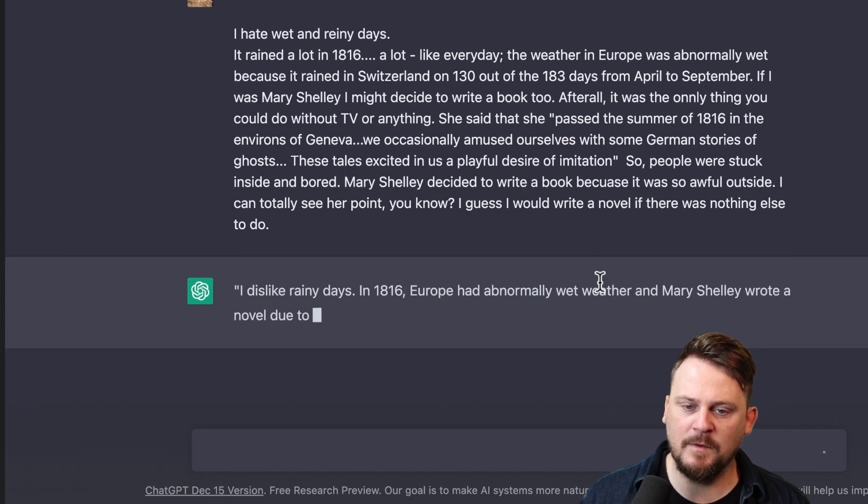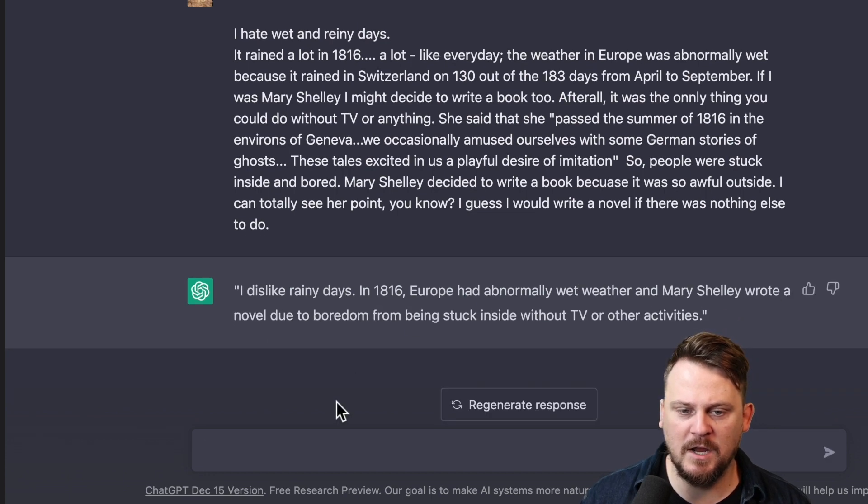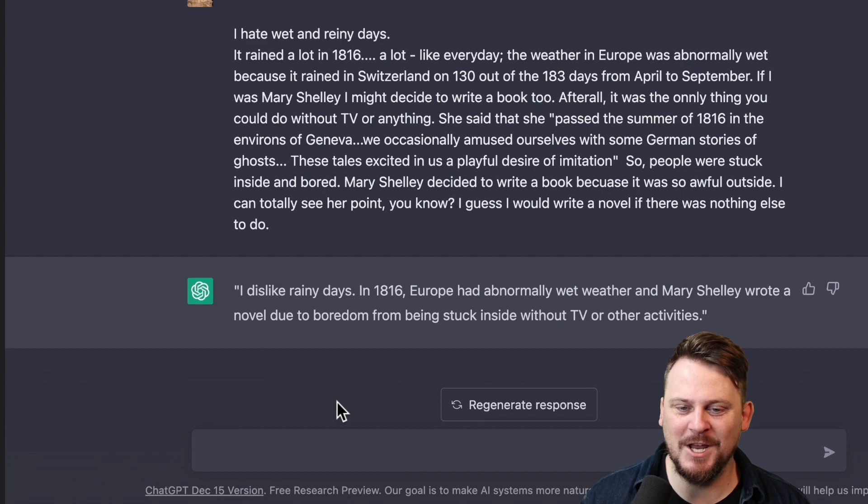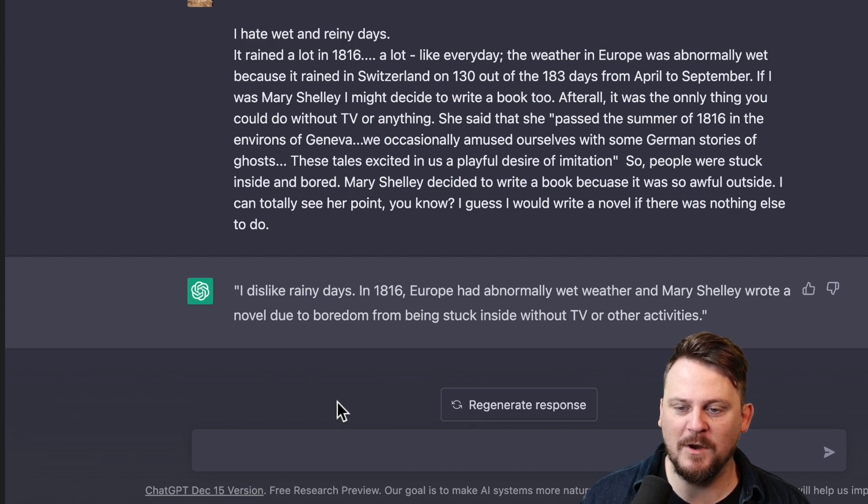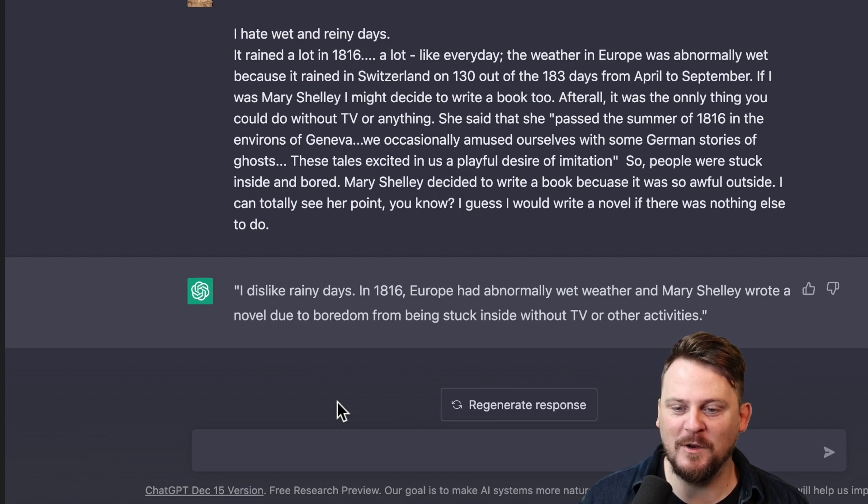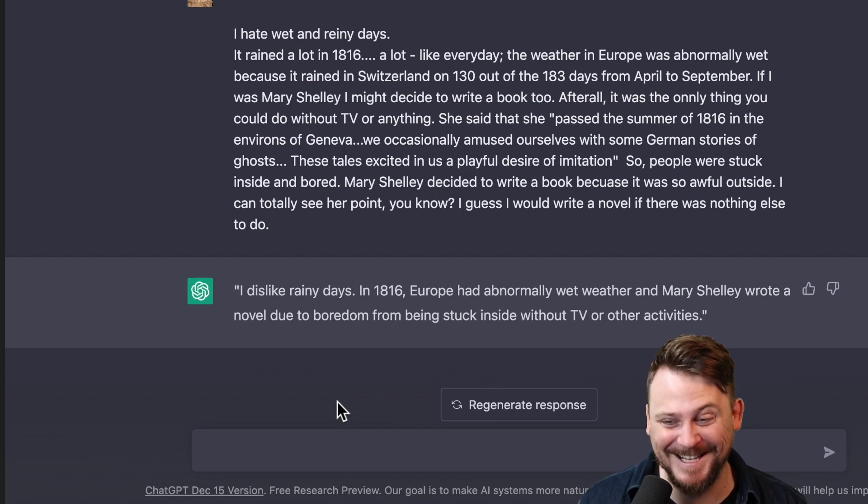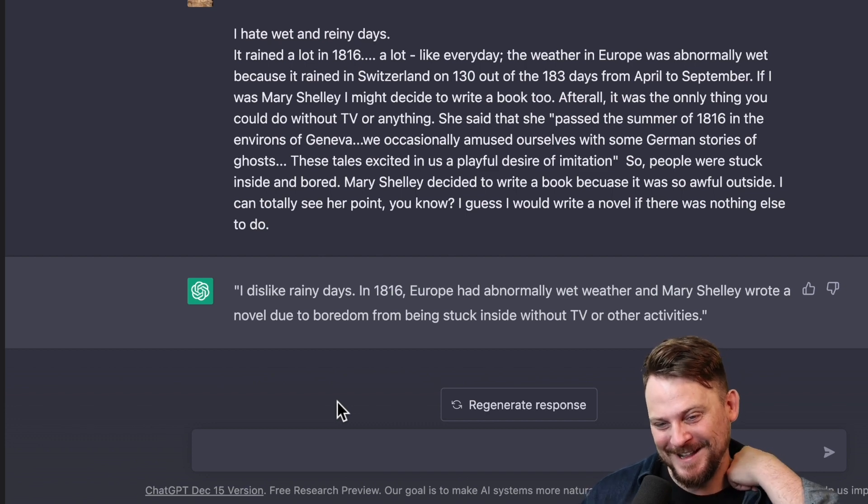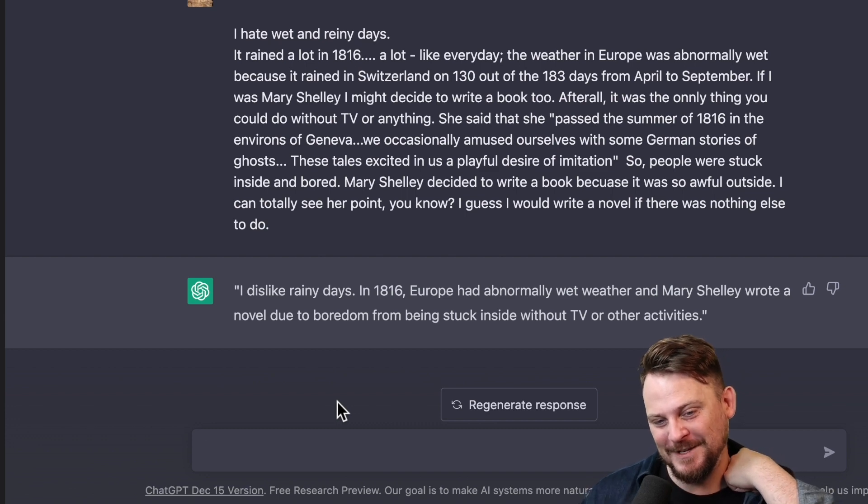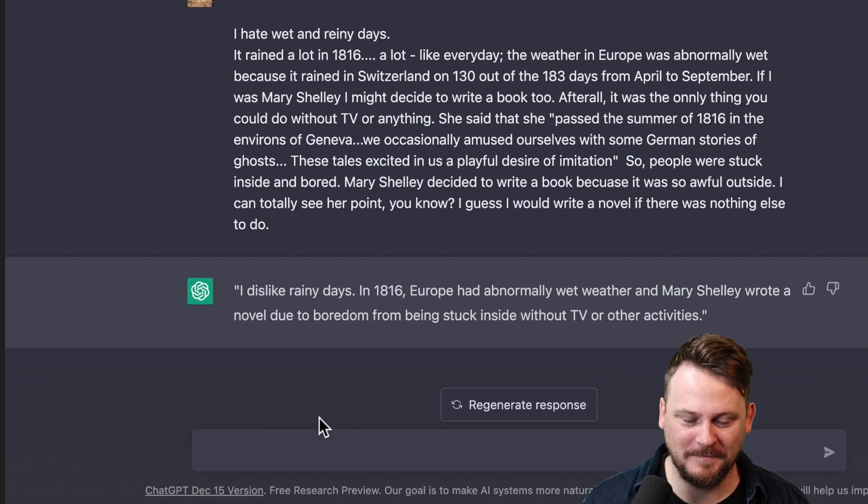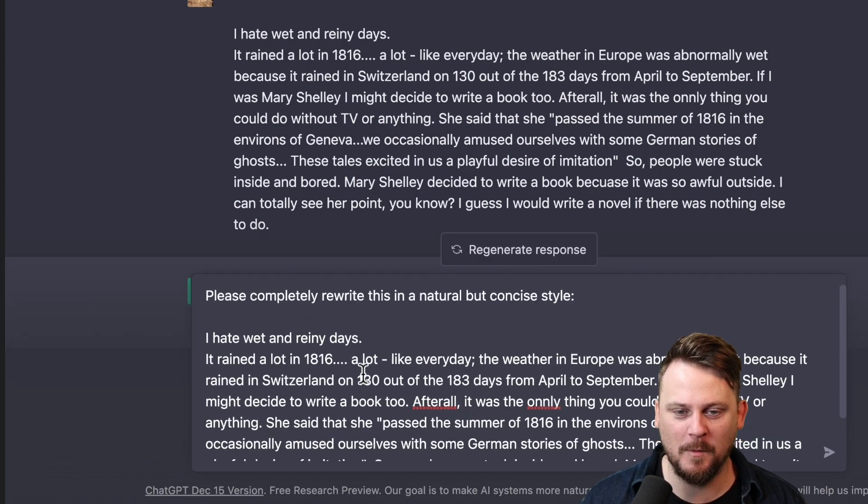I detest rainy days. In 1916, Europe experienced abnormally wet weather with rain in Switzerland on 130 out of 183 days from April to September. If I were Mary Shelley, I might also decide to write a book due to the boredom caused by being stuck inside without a TV or other activities. Then it does the quote. So it changes the order of things, which is pretty interesting. That is very interesting. Alright, let's try one more.